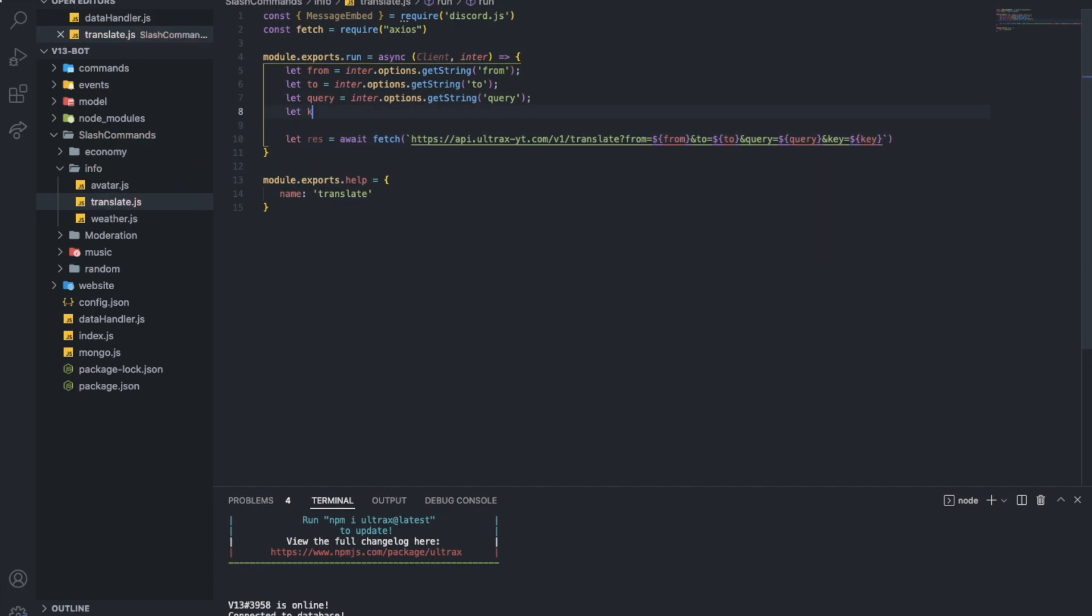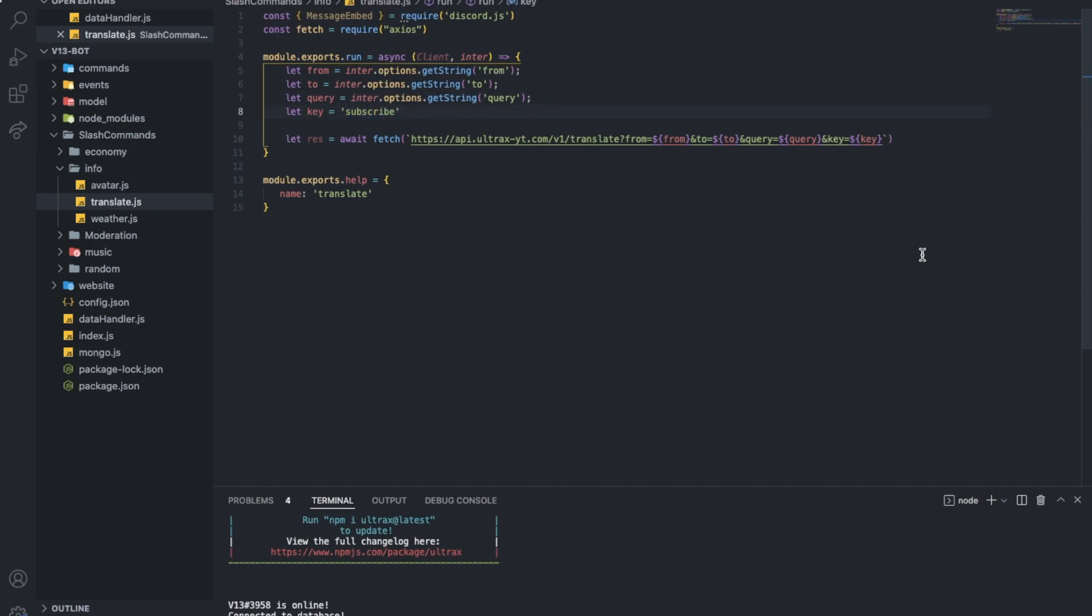And let's define the key here, which is going to be subscribed. Subscribed. Okay.